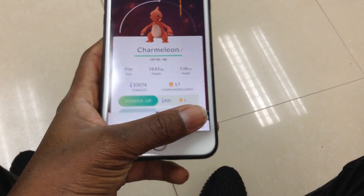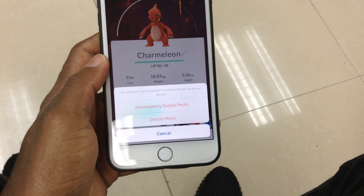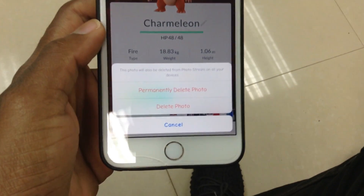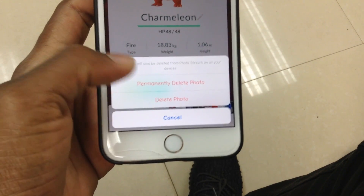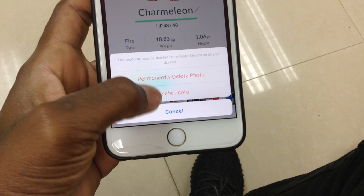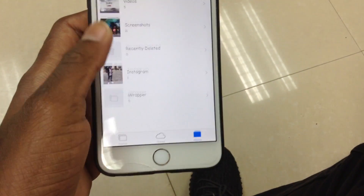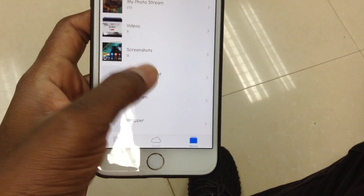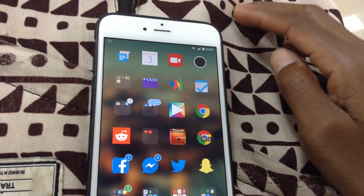Up next we have a tweak called Delete Forever. It's a simple tweak that adds an extra option to permanently delete photos in the stock Photos app, so when you go to your Recently Deleted photos, they won't show up anymore.